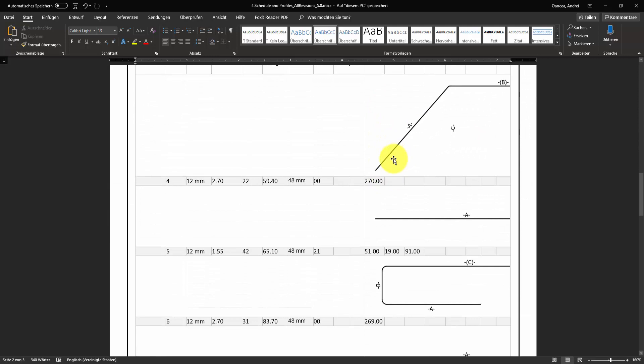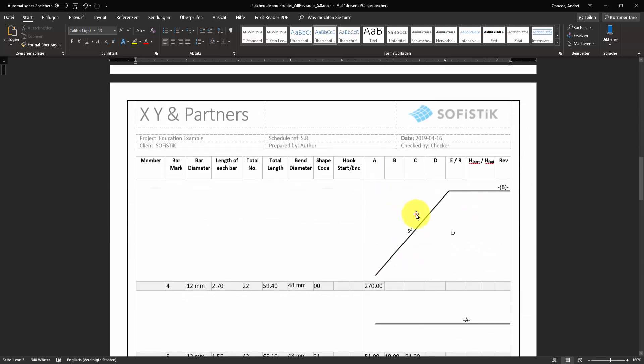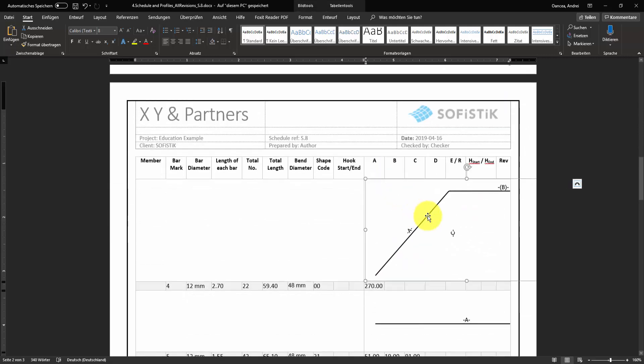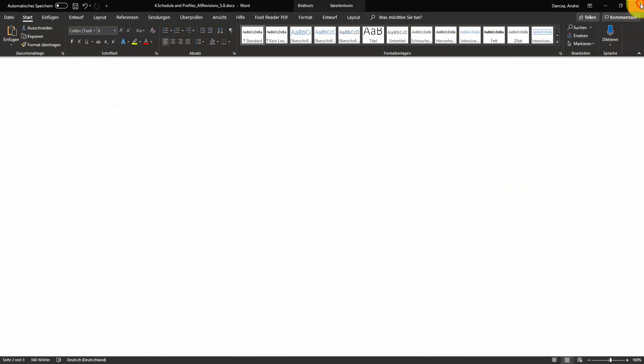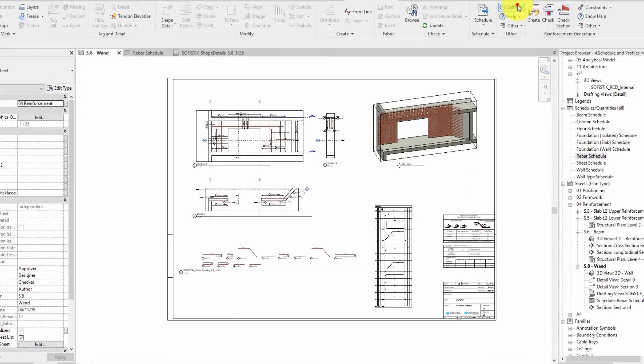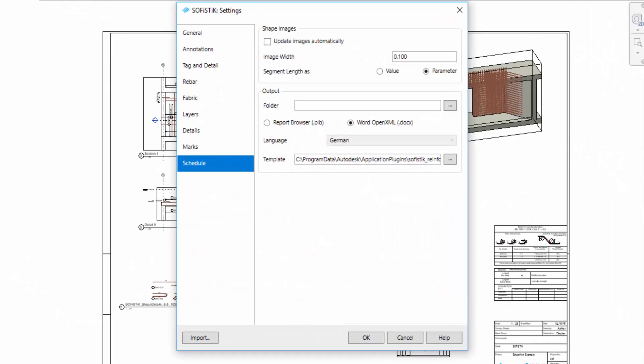We don't have to change it one by one in Word but we can do this faster. We go again by schedule settings and in image width field I write a smaller dimension.